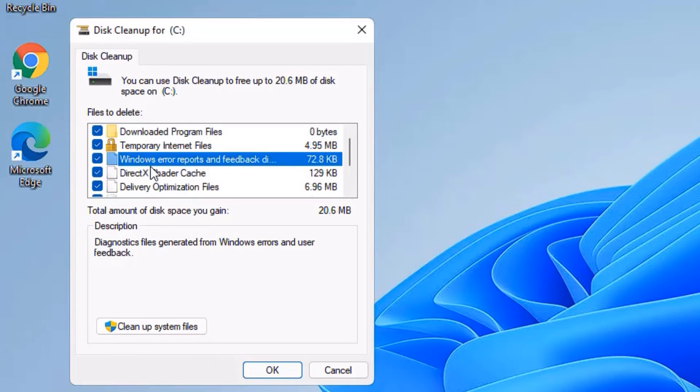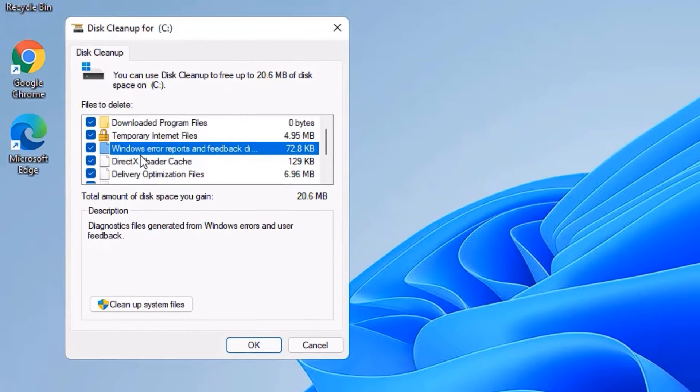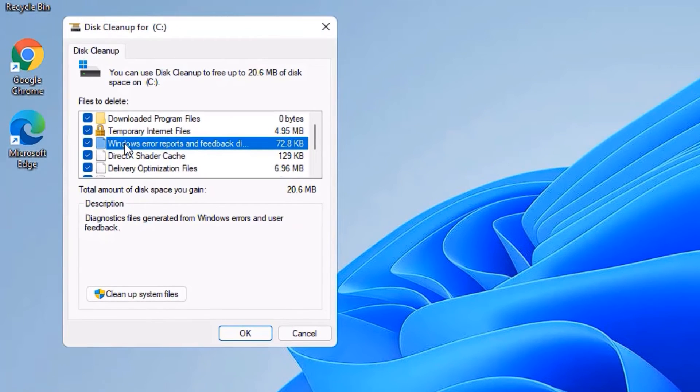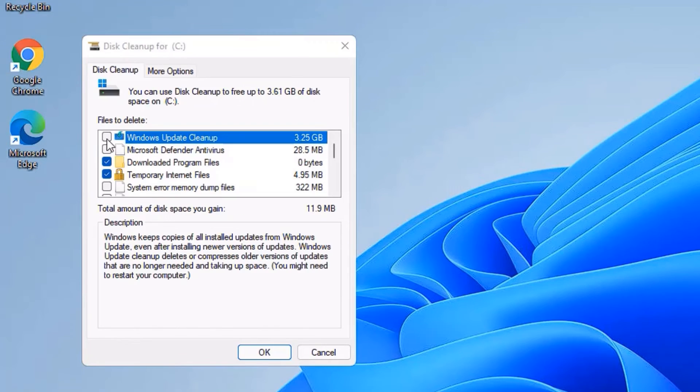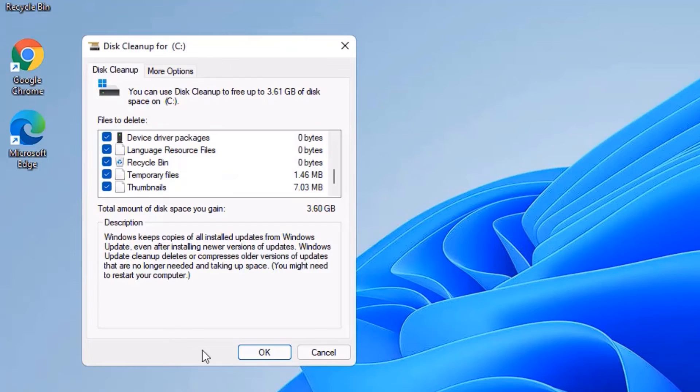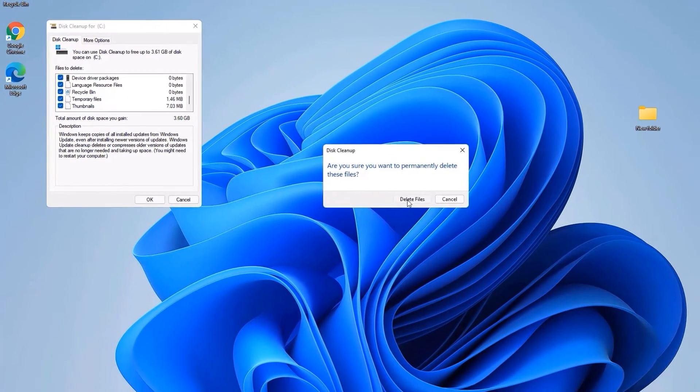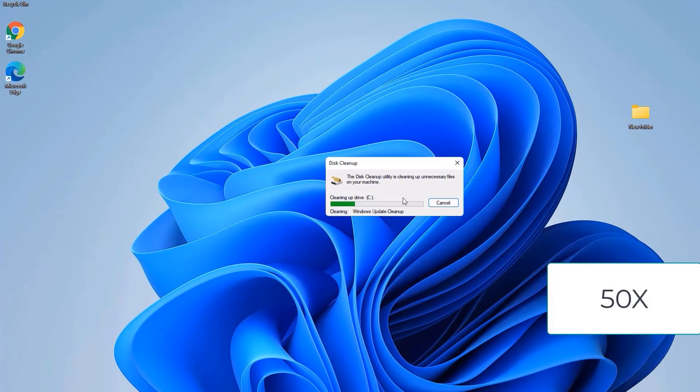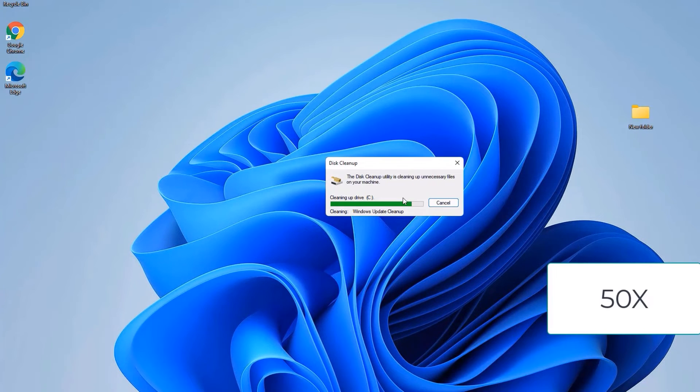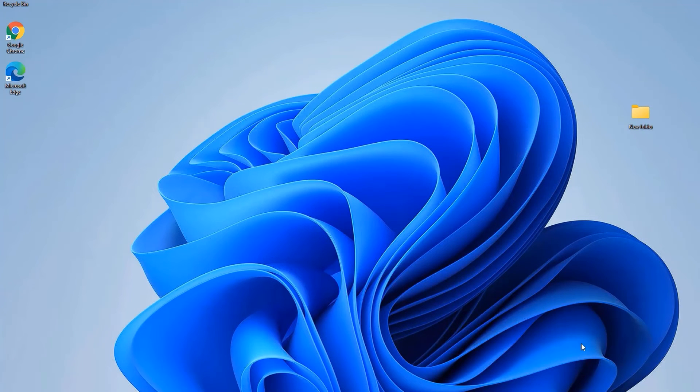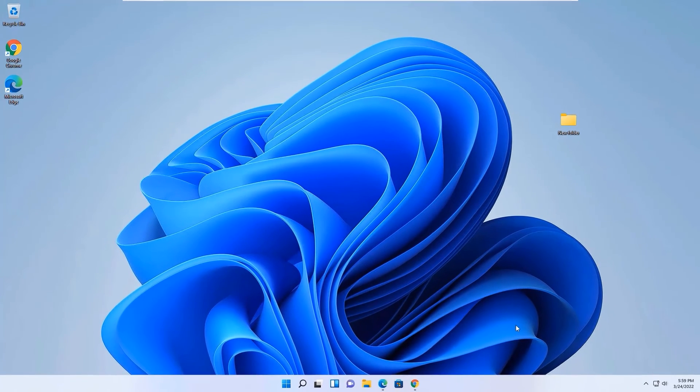Once you have selected them, click on Cleanup System Files. Again, select all files, then press OK and delete the files. Yes, we have successfully cleaned the C drive. This process may take around 10 minutes.